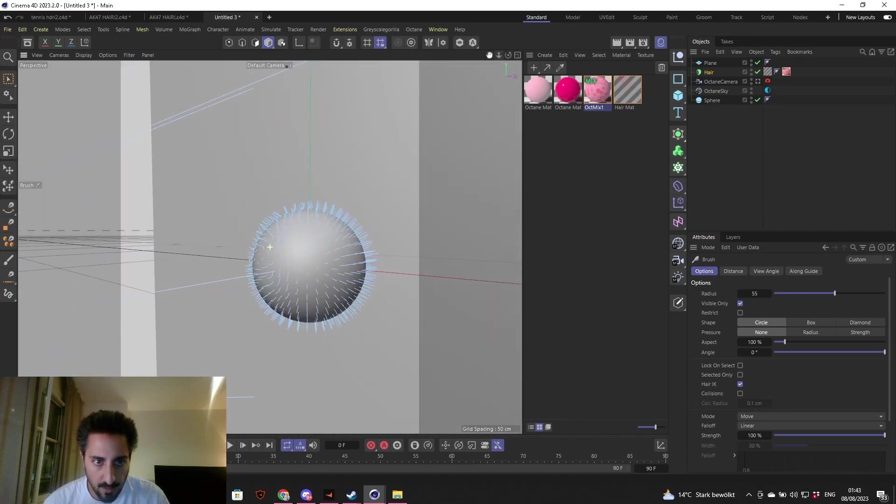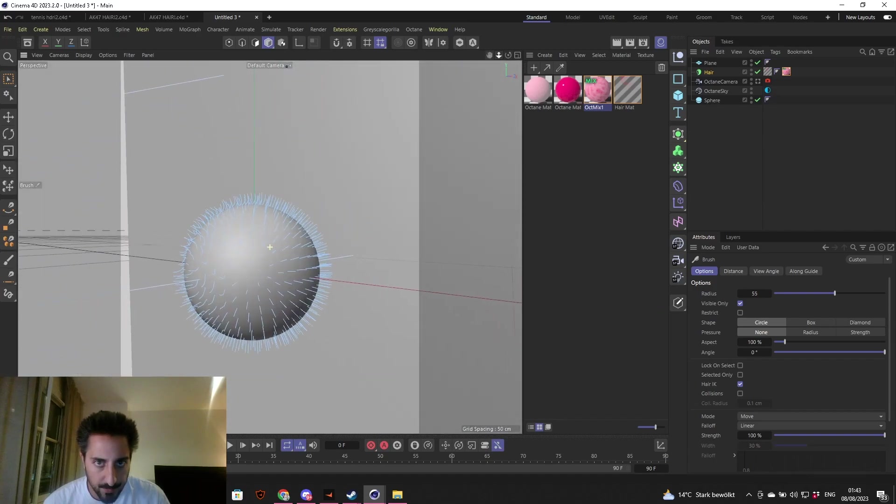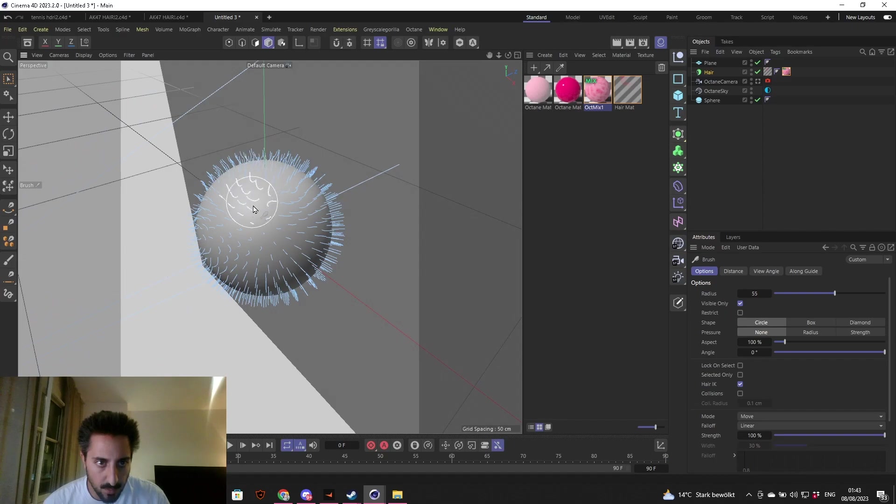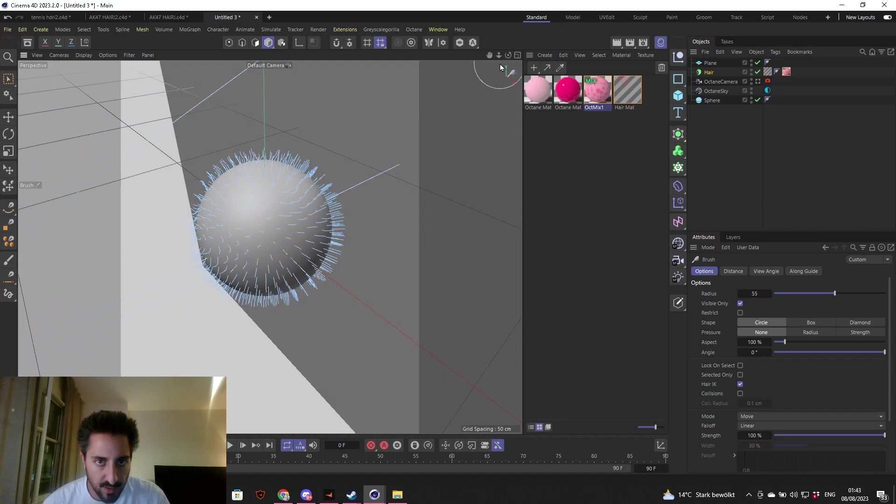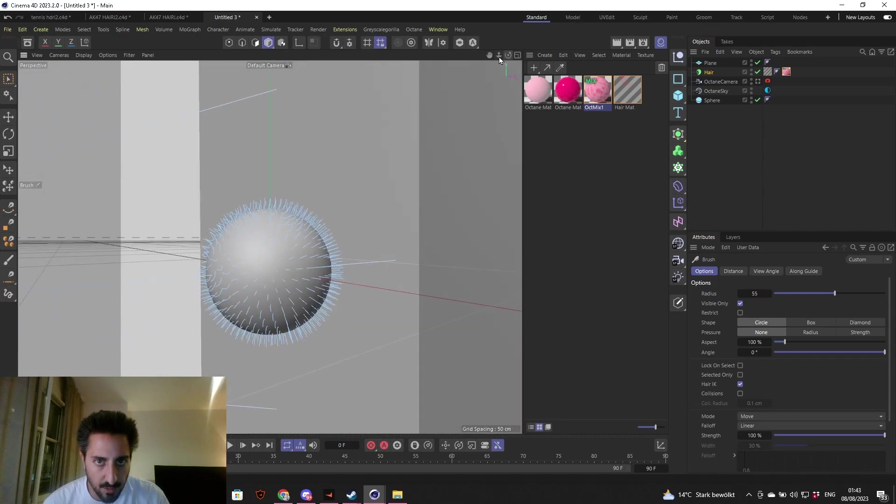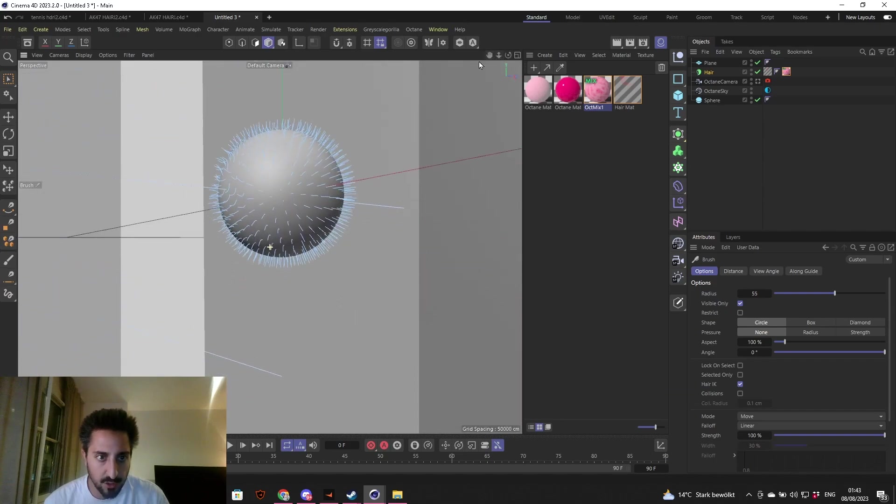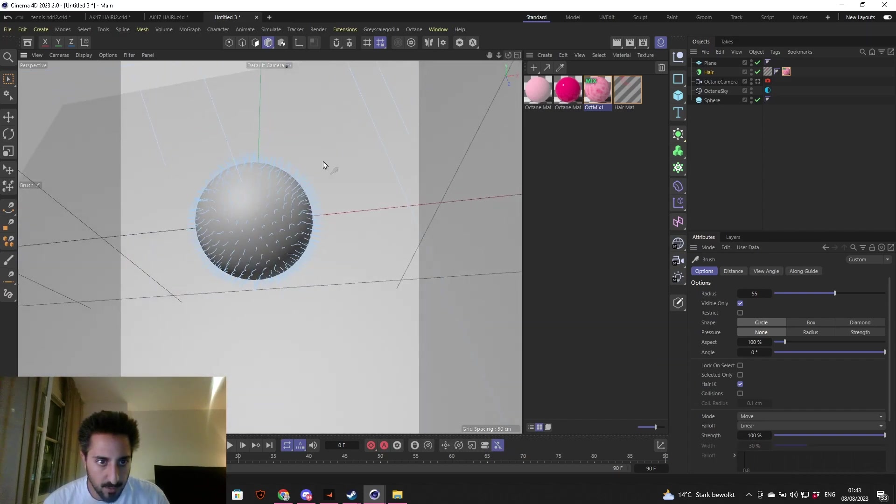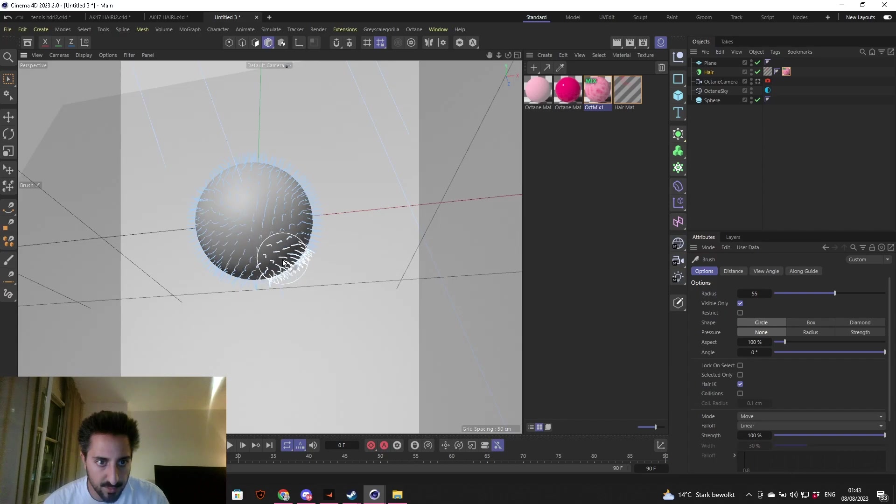That's what we're looking for. If you feel like the hair is going into the sphere, make sure you hit control Z one or two times and it should be fine. Go down a little bit. That should be good enough.